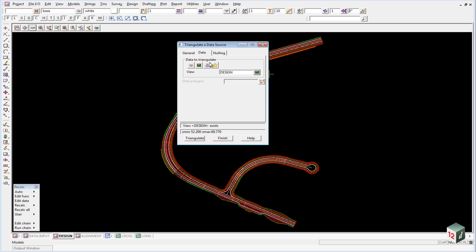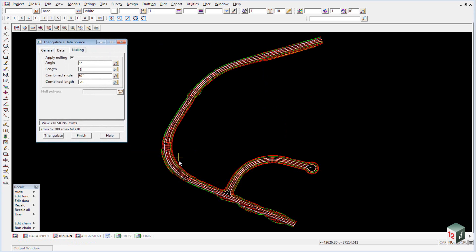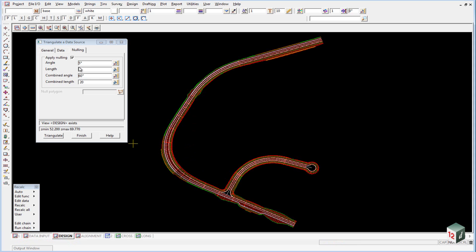On the Nulling tab, apply nulling to avoid long triangles. Set the length to 1 meter. Without crossing any breaklines (interface or cross-section strings), 12D will delete any triangle with its longest side greater than 1 meter. This should tidy up all the additional triangles in this area.